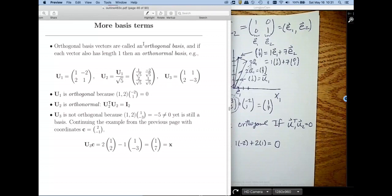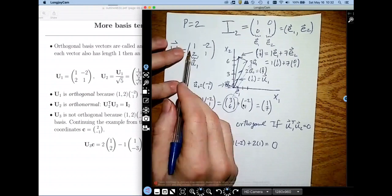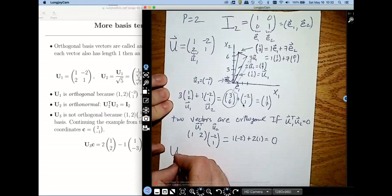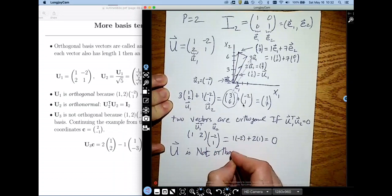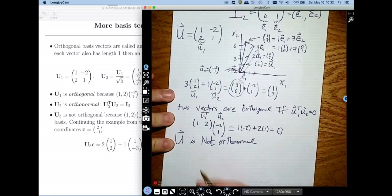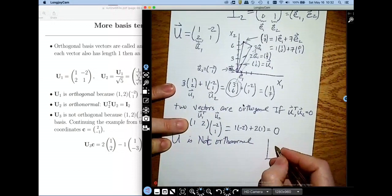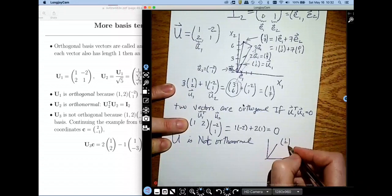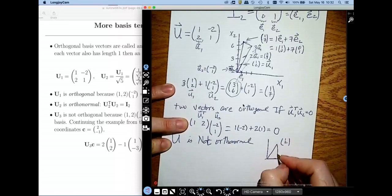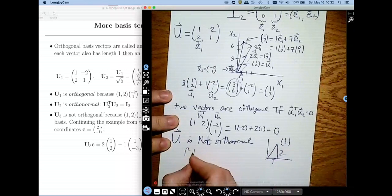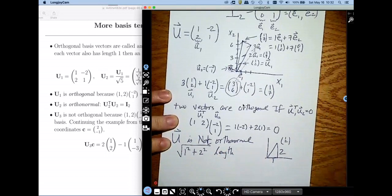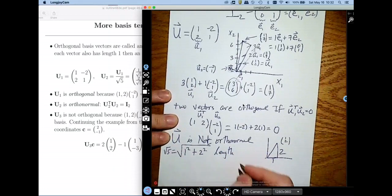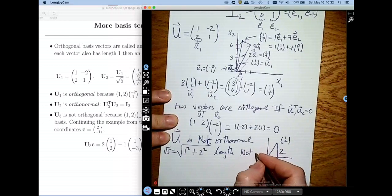An orthonormal basis is where all of the vectors have length 1. This other U basis is not orthonormal. To find the length of u1 = (1, 2), we use the Pythagorean theorem: the square root of (1 squared plus 2 squared) equals the square root of 5, which is not equal to 1. So it's not orthonormal.